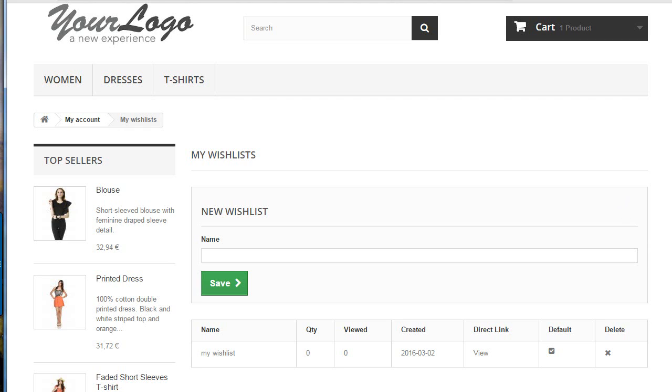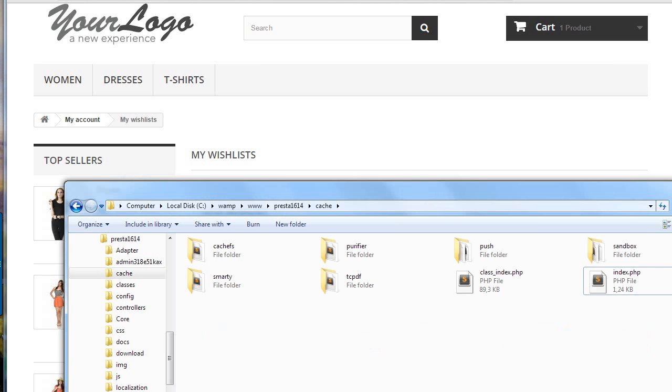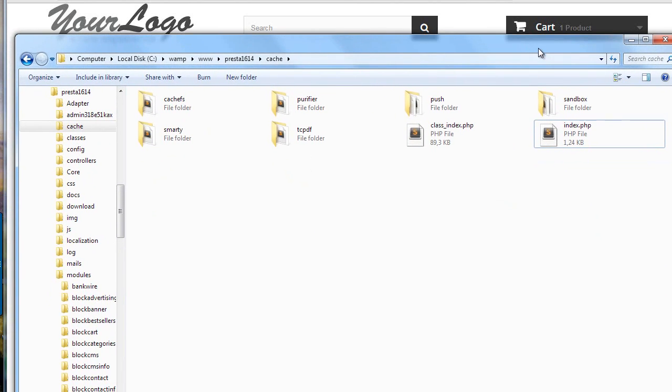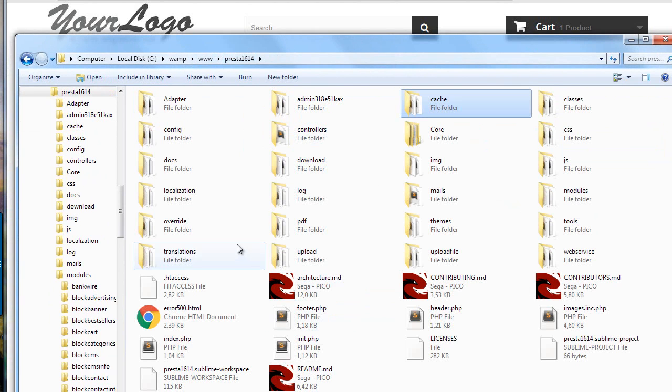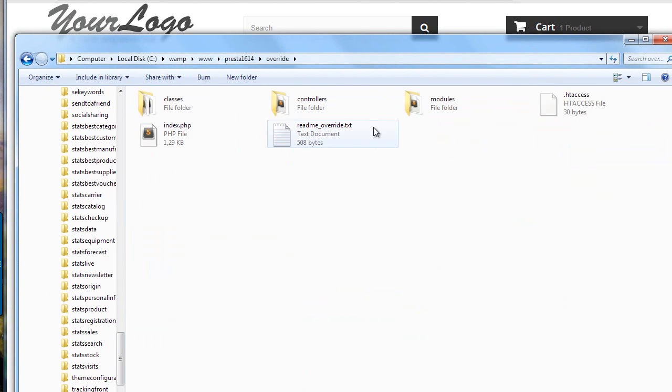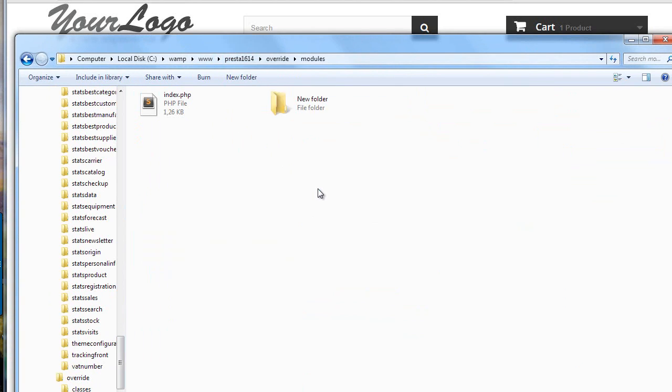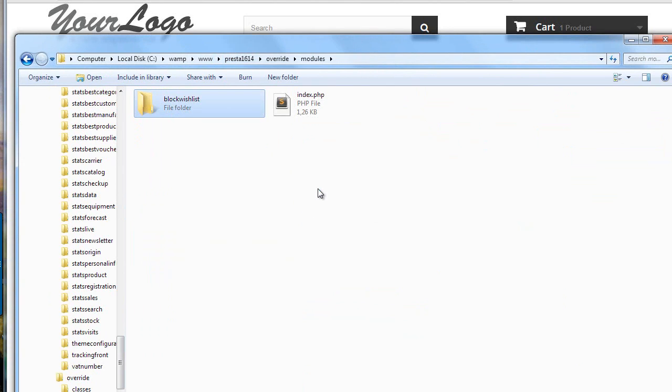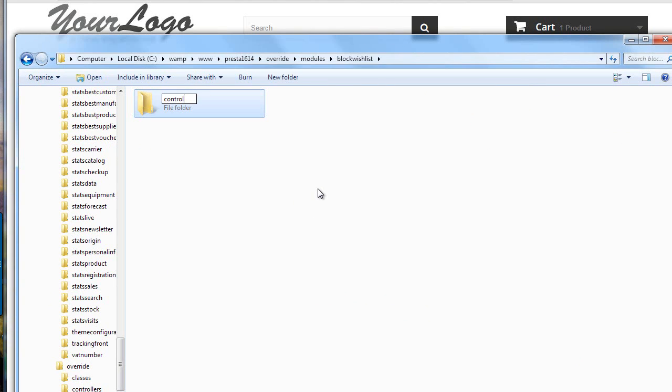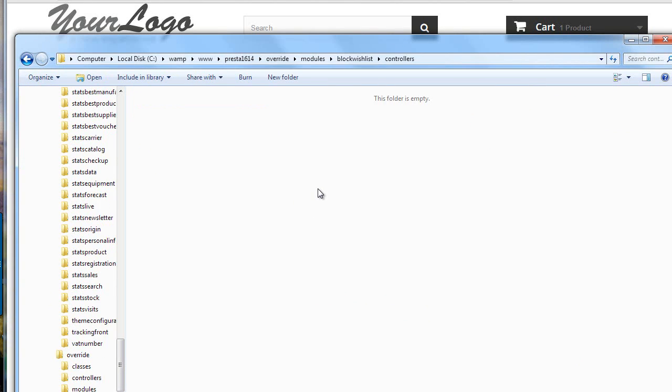Now, let's try overriding this very wishlist controller. The way I can do it is by recreating the same folder structure in the modules overrides. So, I can go back to overrides, modules, and I can create a new folder named block wishlist. Now, inside it, controllers front.